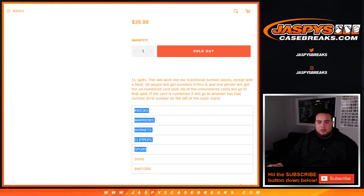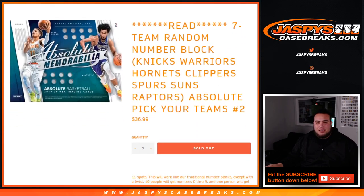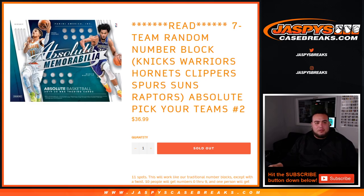So again, this is for the Knicks, Warriors, Hornets, Clippers, Spurs, Suns, Raptors. Remember, it works just like any other random number block break, but only for these teams in this specific break.